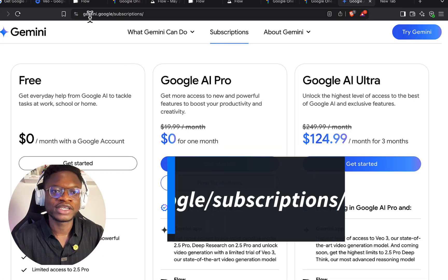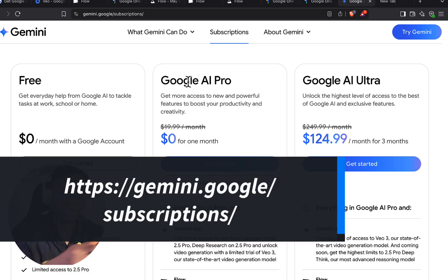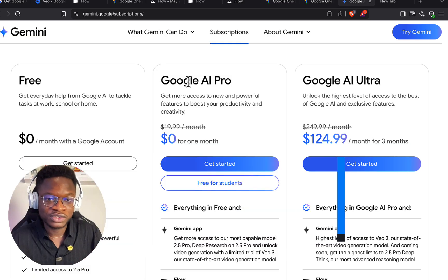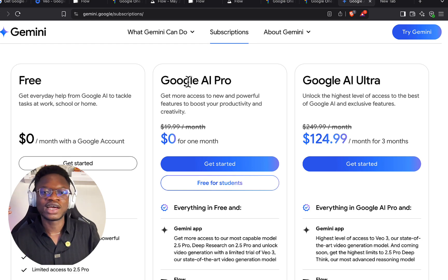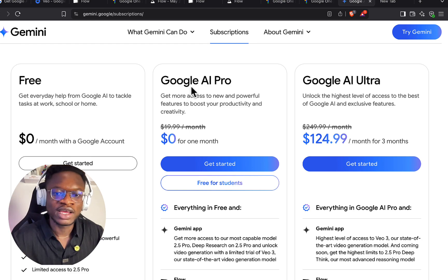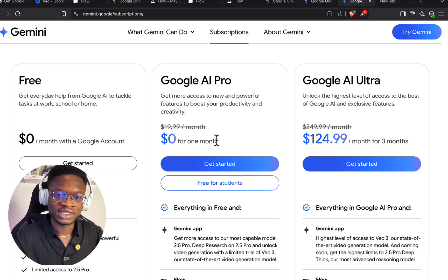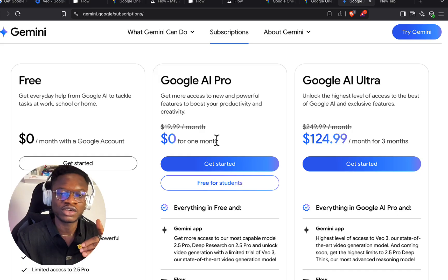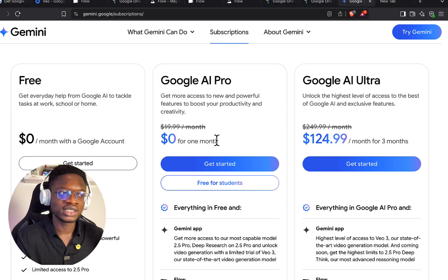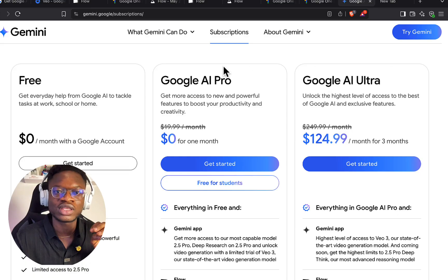Once you have your VPN turned on, come to gemini.google.com/subscription, or create a Gmail account in the US or one of the supported countries. Come here and click 'Get Started' — you'll see zero dollars for one month. They give you free access for one month, so just register with the new Gmail account you created and use the US as the country.